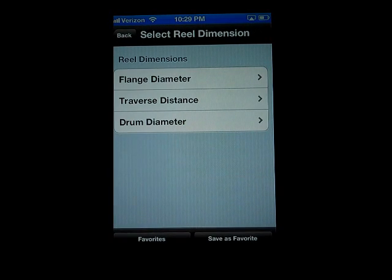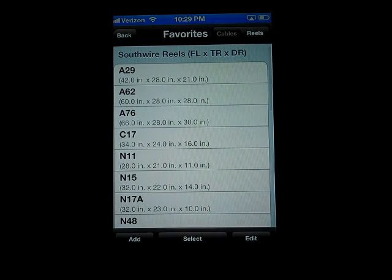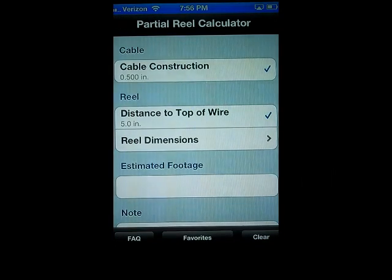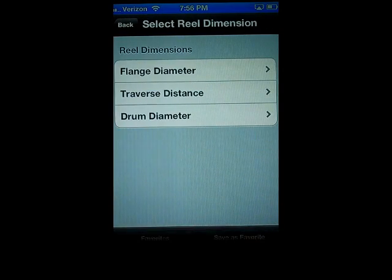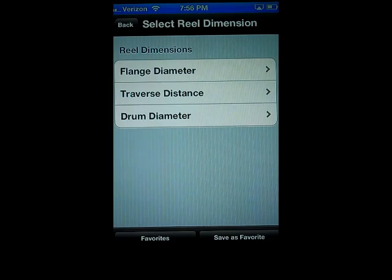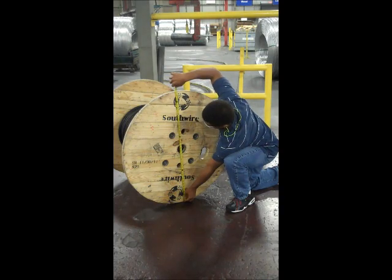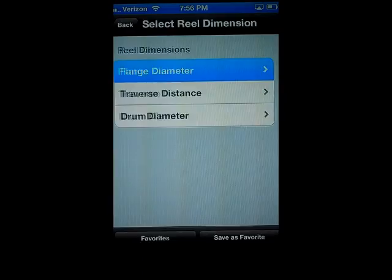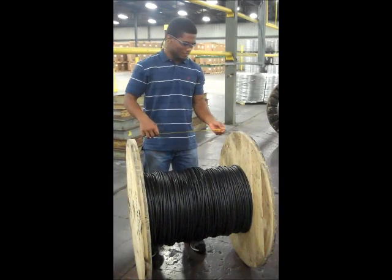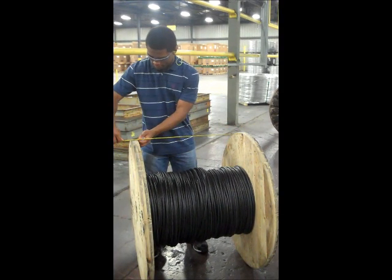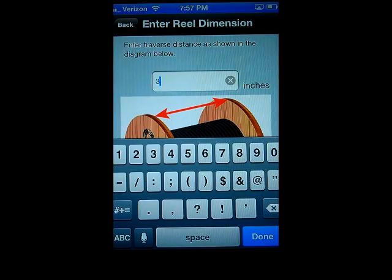Now we will enter the rest of the reel dimensions. There is also a Favorites option for reels. Select the Favorites tab and identify the reel you wish to use. Press Select. If you are not using a favorite reel, you must manually measure the reel. The flange diameter is the length of one flange. Enter the value and press Done. The traverse is the distance between the two flanges. Enter the value and press Done.